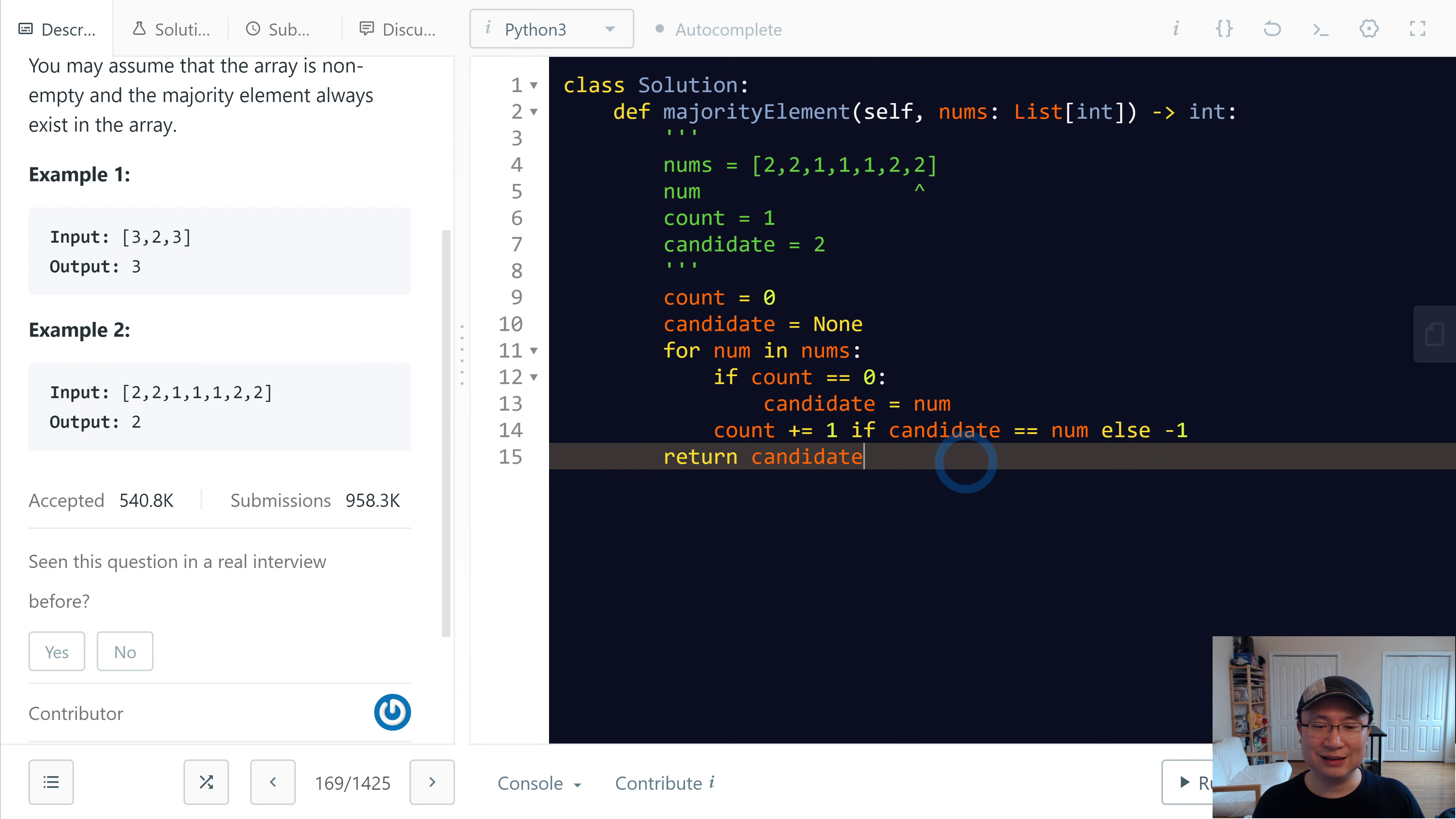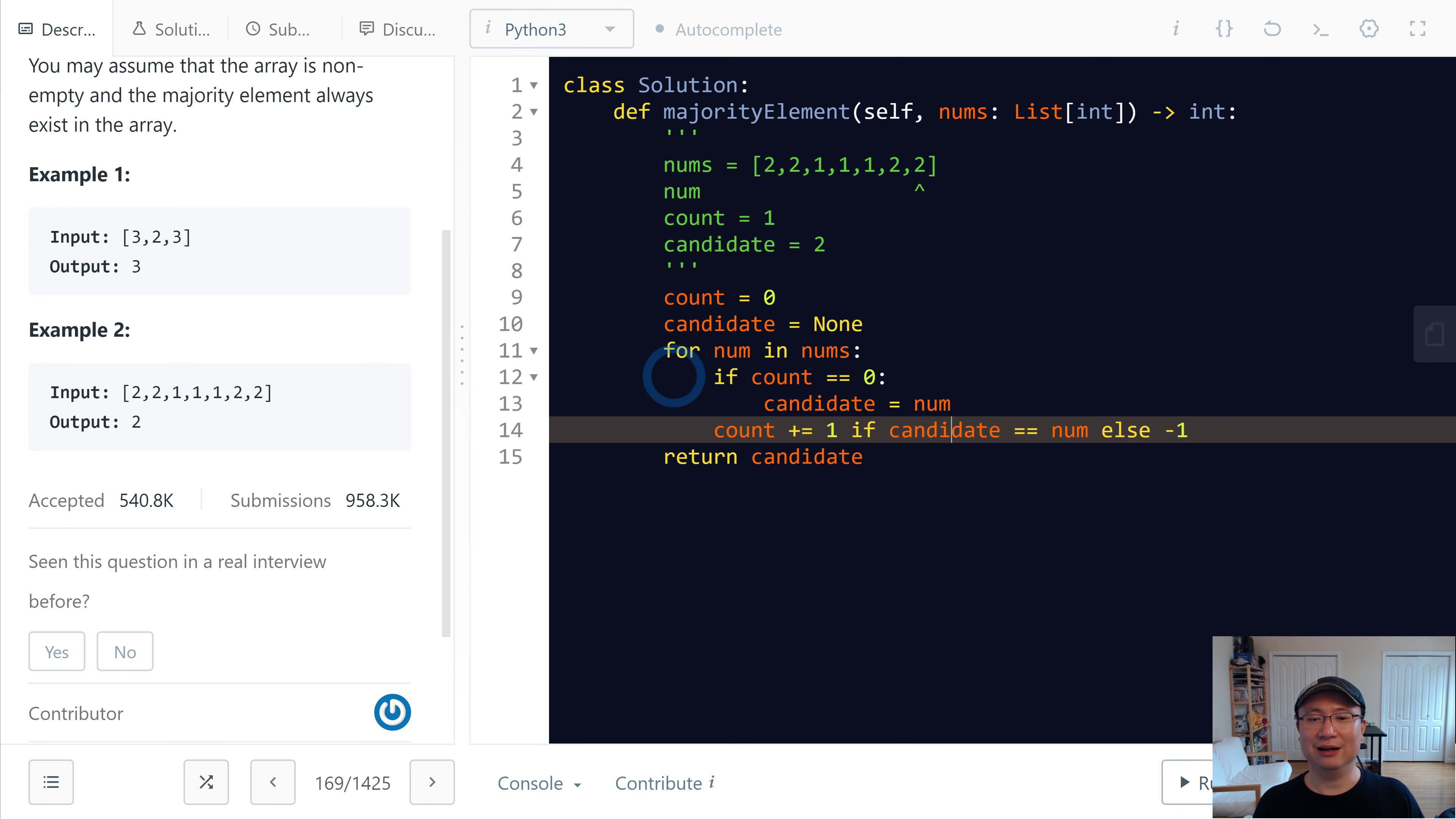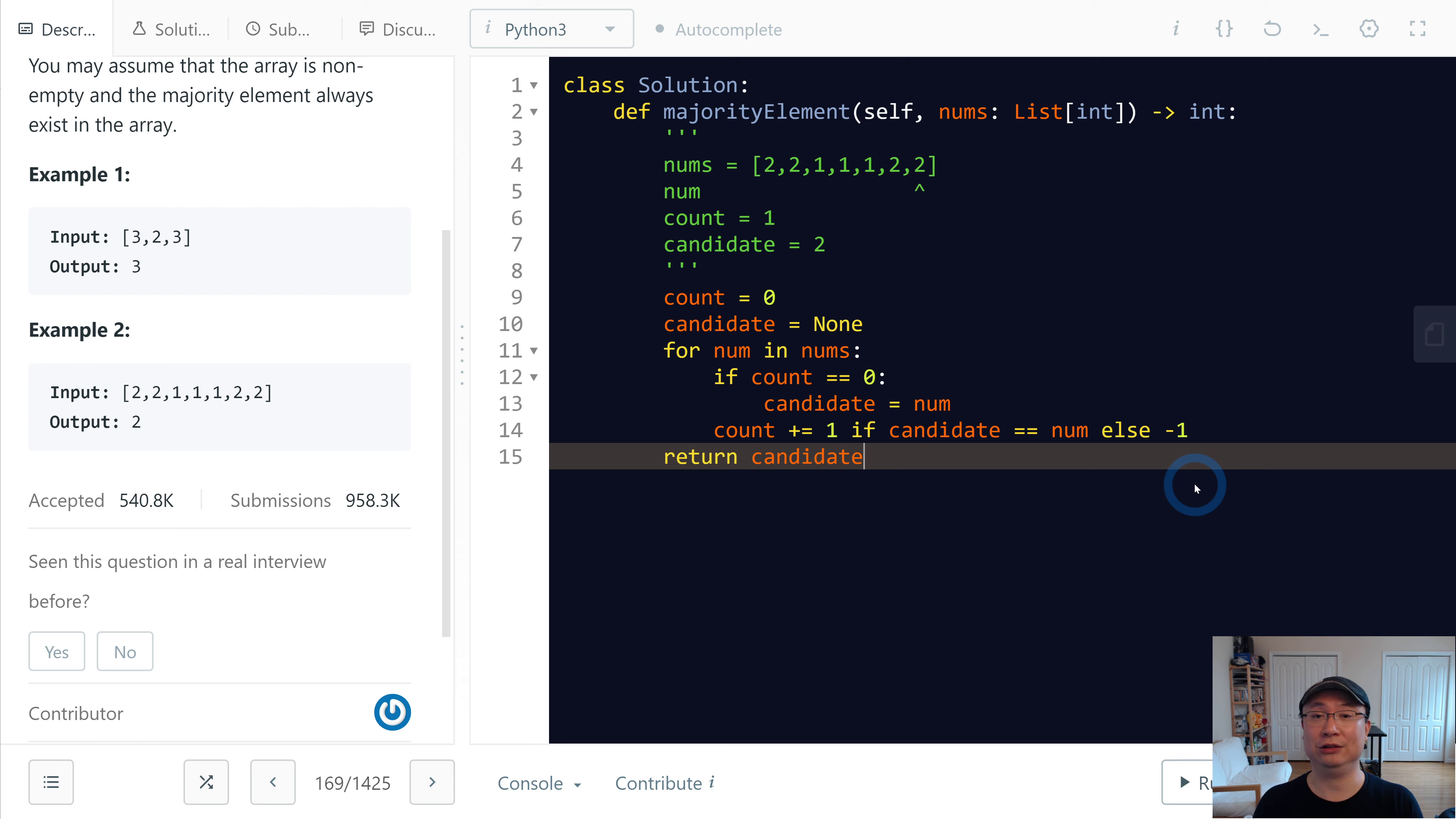This time it take a linear time because there is one iteration and constant space because we do not use any extra data structure. Thank you.